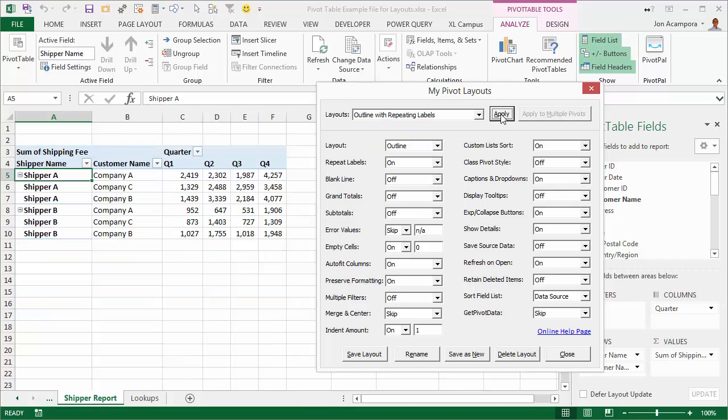This one, for example, outline with repeating labels, is one that I created that will just show the pivot table in outline form and repeat all the labels. So this might be good for some kind of lookup if you're trying to look up data in the pivot table with all these repeating labels over here.